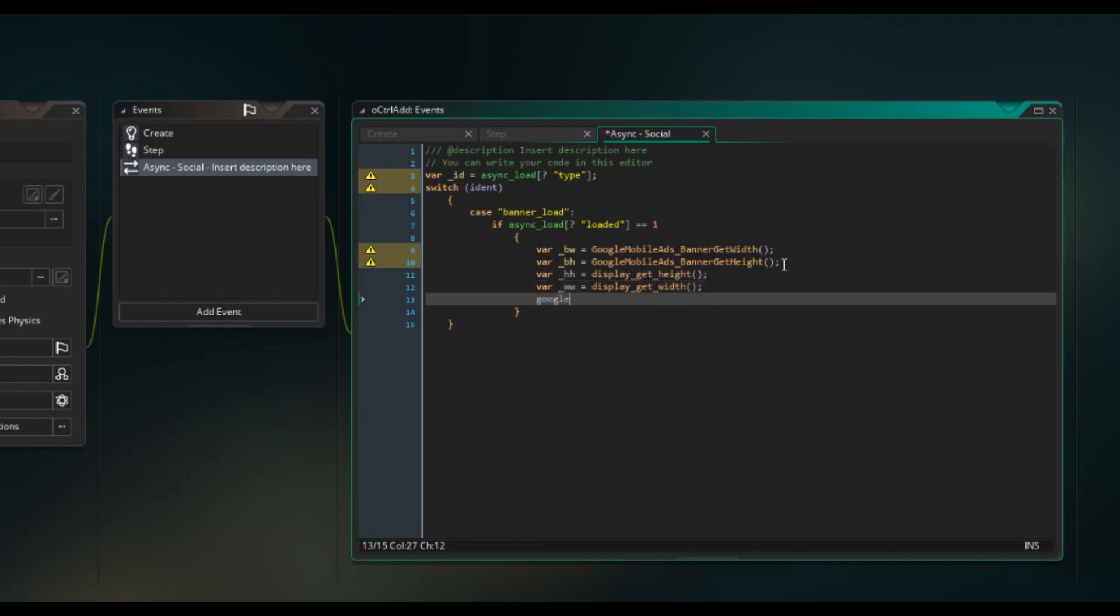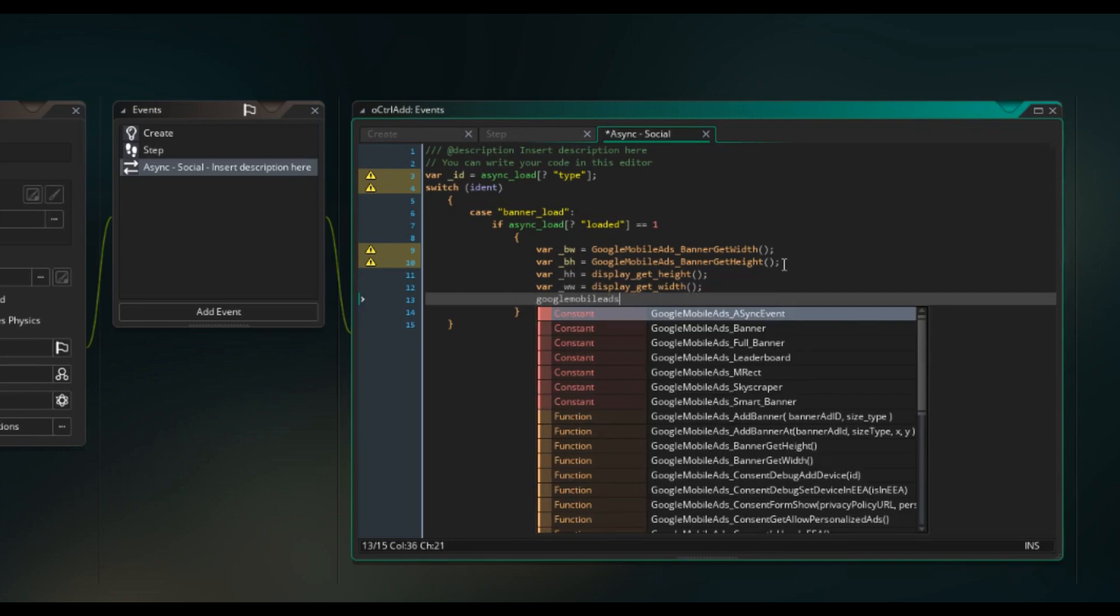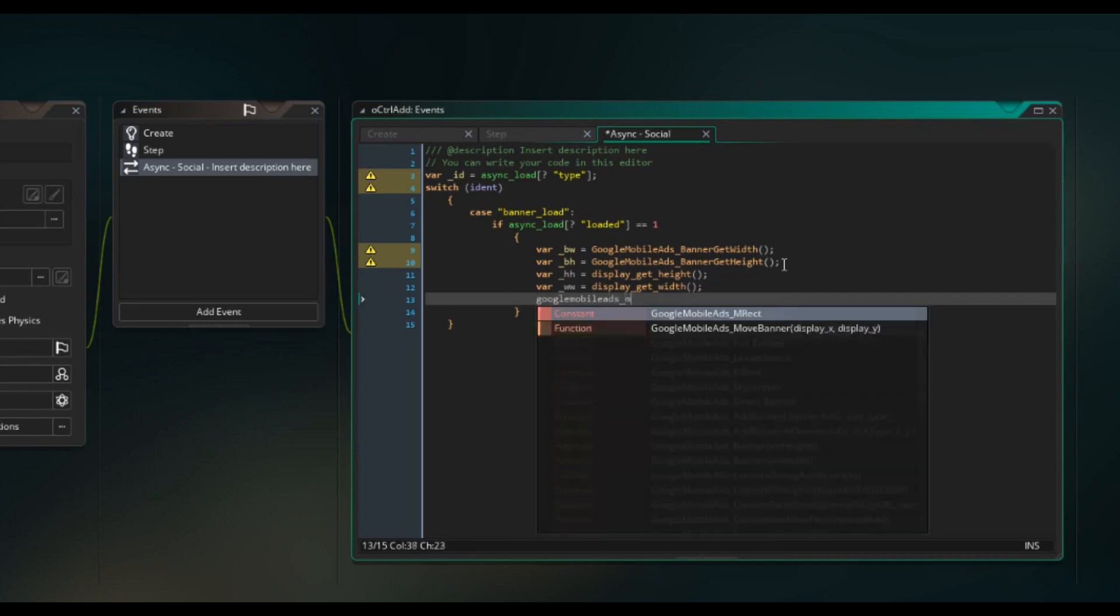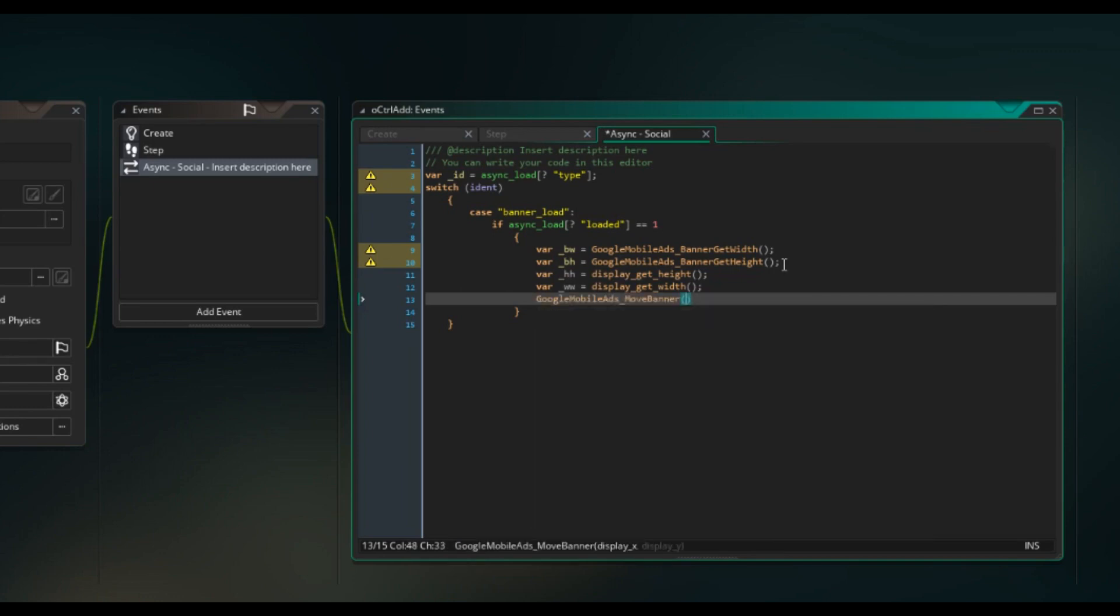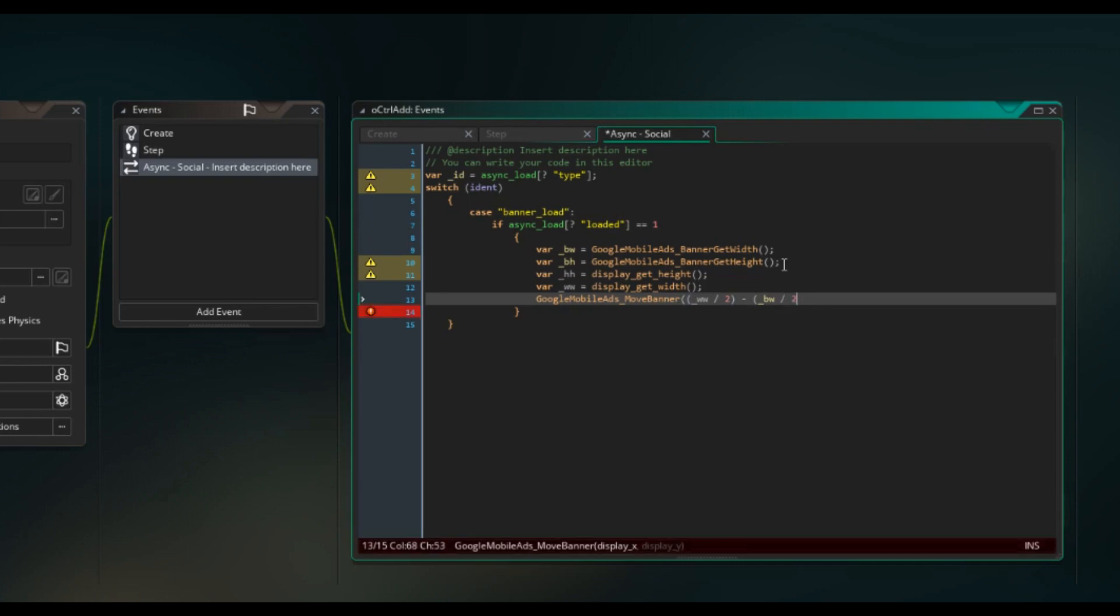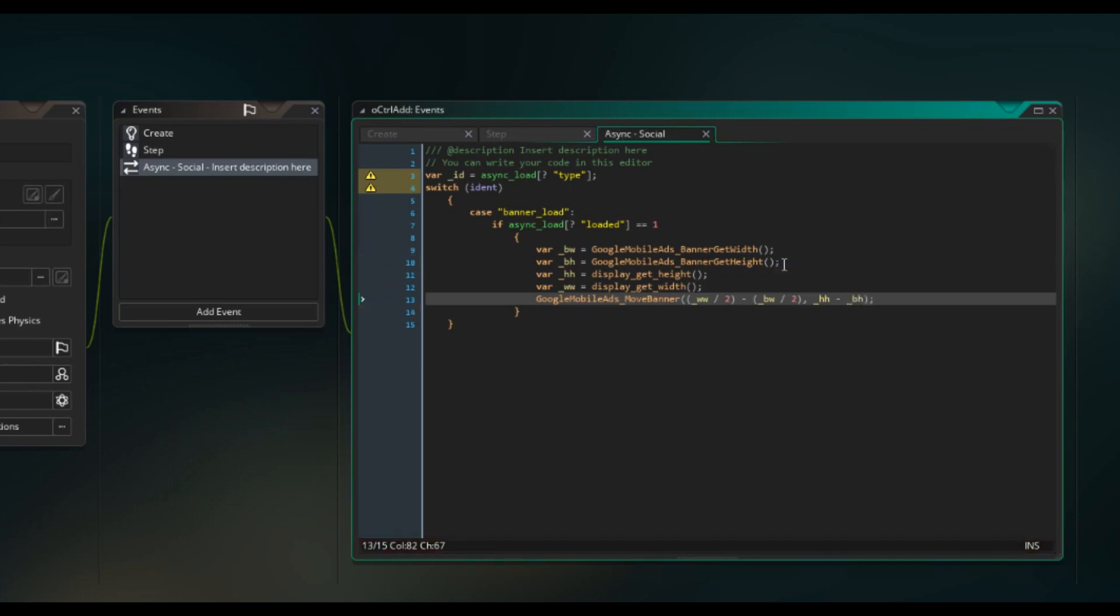And then we need to move the banner. So we're going to do Google mobile ads move banner. BW forward slash two, divided by two. HH negative minus BH. And then close that off, and then we need to break that.